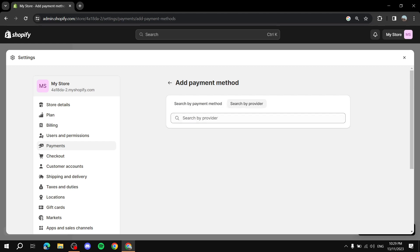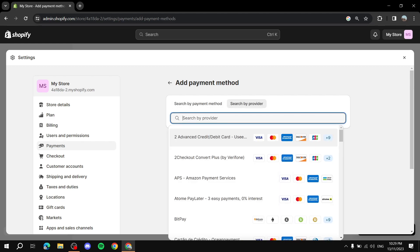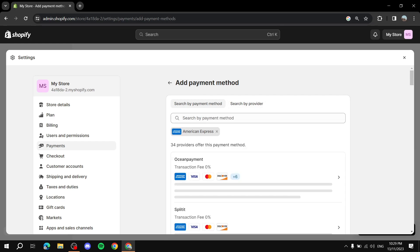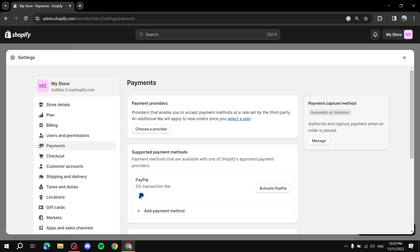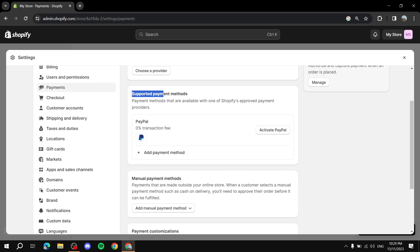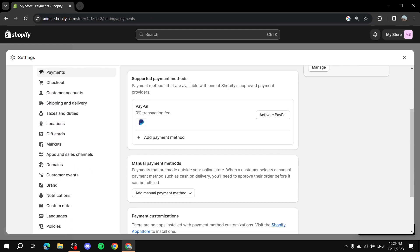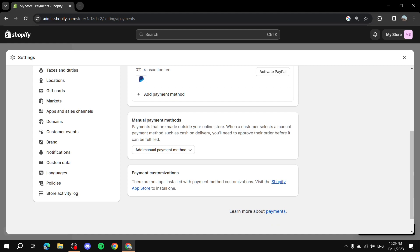To summarize supported payment methods: search by payment method or by provider, pick the one you want, link it with your Shopify account, and follow the steps. It's very simple.